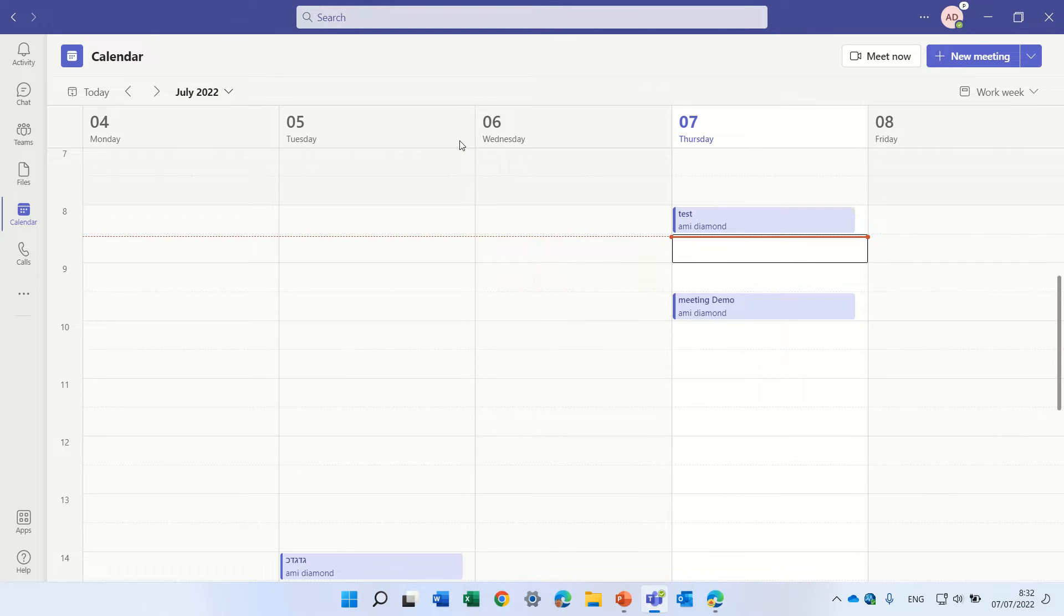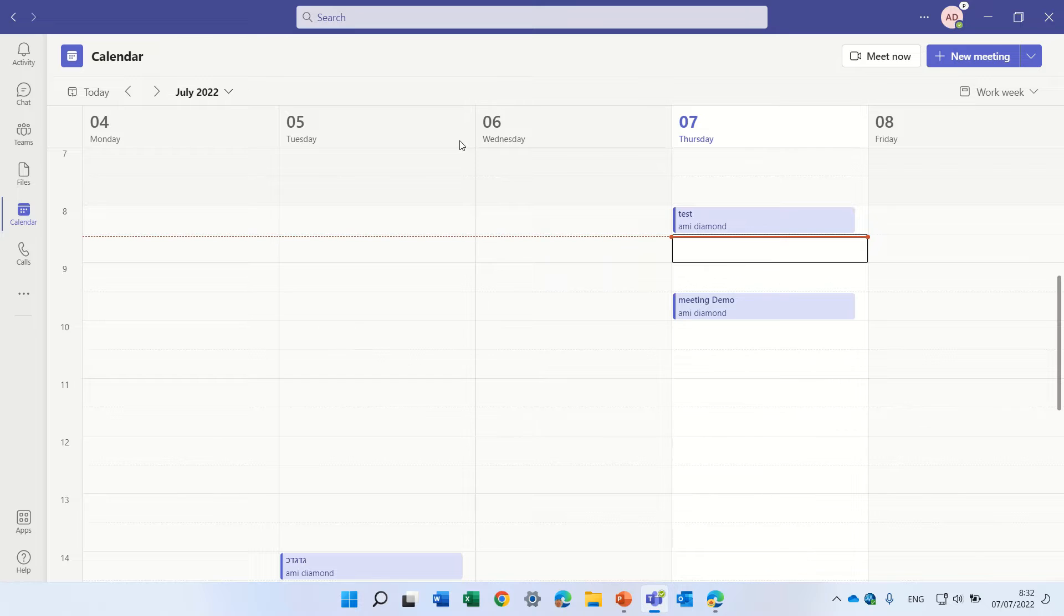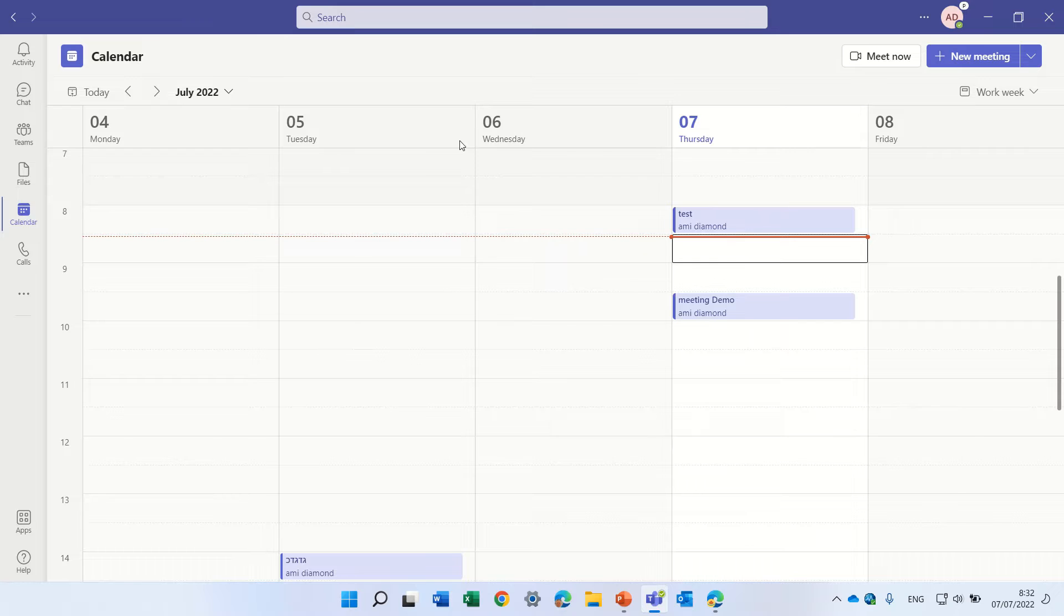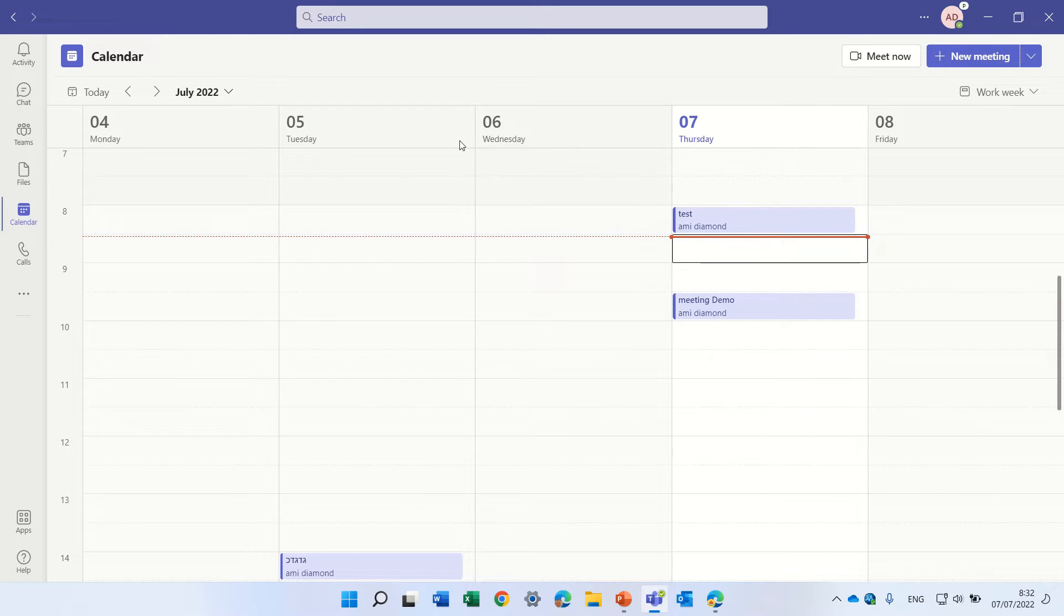Hello, this is Ami Diamond. In this episode, I would like to show you a new feature which, when you create a Teams meeting and add a whiteboard, it would be stored somewhere that you wouldn't know where it is.